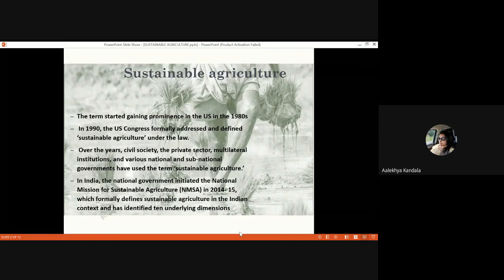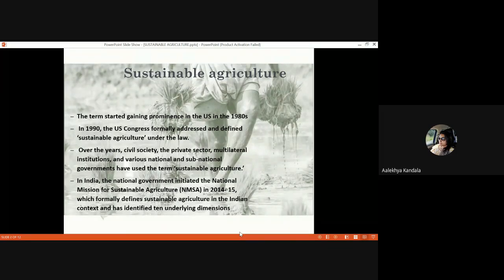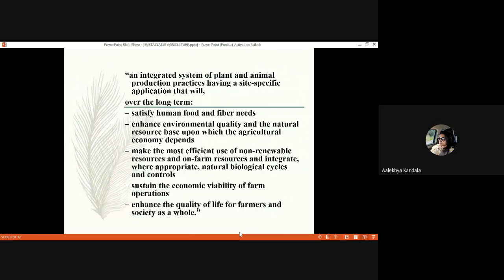The term sustainable agriculture started gaining prominence in the US in the 1980s. In 1990, the US Congress formally addressed and defined it under their system of law. Over the years, civil society, the private sector, multilateral institutions, and various national and sub-national governments have used this term. In India, the national government initiated the National Mission for Sustainable Agriculture, the NMSA, in 2014–15 to spread awareness and formally define sustainable agriculture in the Indian context, identifying 10 underlying dimensions to be practiced.